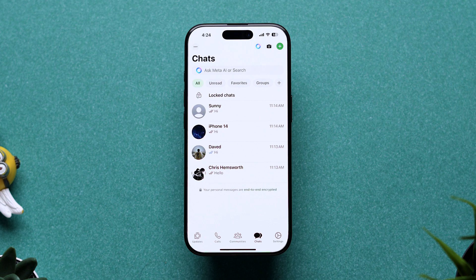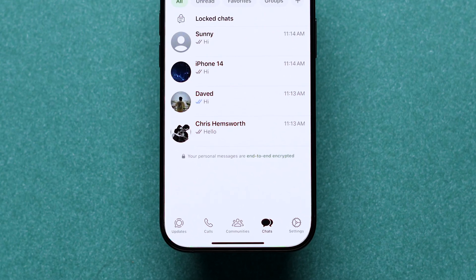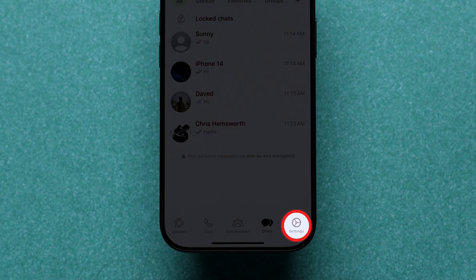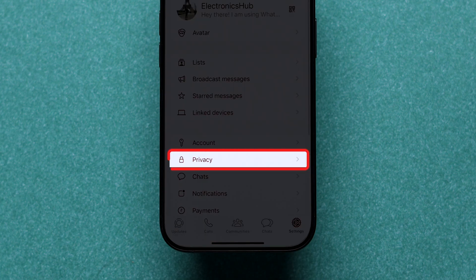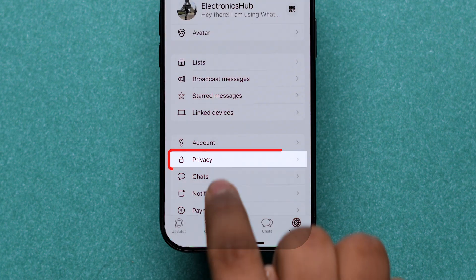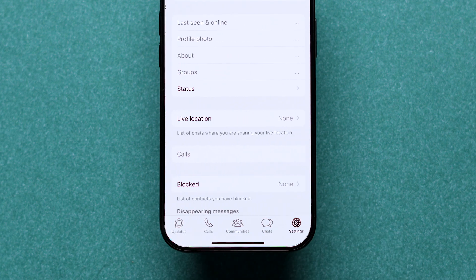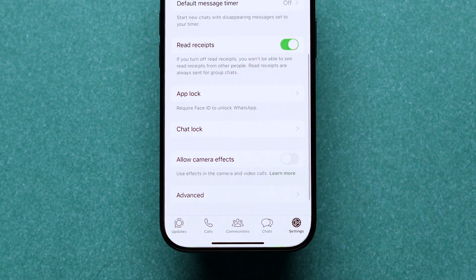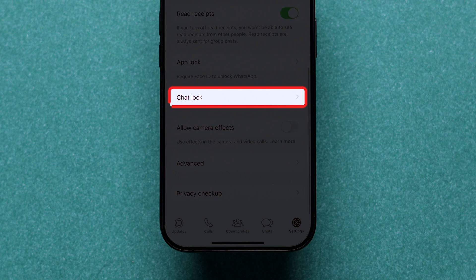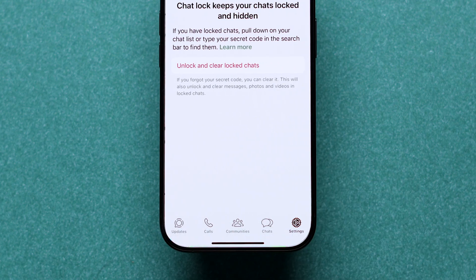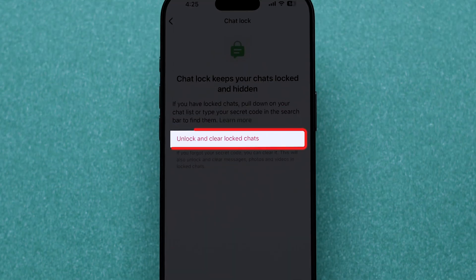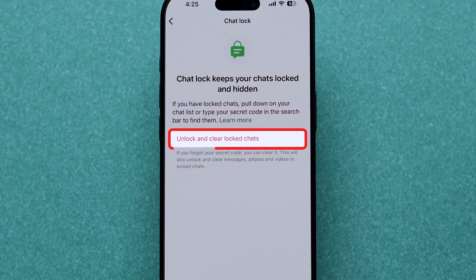If you've forgotten the secret code, then look at the bottom of the screen and tap on the settings gear icon. Find the privacy option and tap on it. Scroll down and look for the chat lock option and tap on it. Here, tap on unlock and clear locked chats.